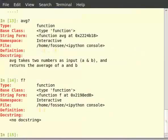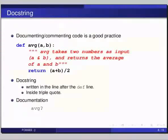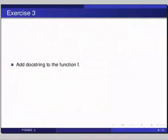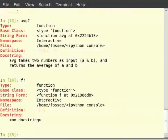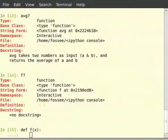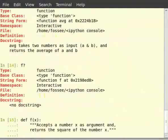Since f doesn't have a doc string, we cannot infer anything from the function name, and thus we are forced to read the code to understand about the function. Pause the video here and try to add a doc string to the function f. We need to define the function again: type def space f(x), colon. Then in triple double quotes: 'Accept a number x as argument and return the square of the number x.' Then type return x star x.